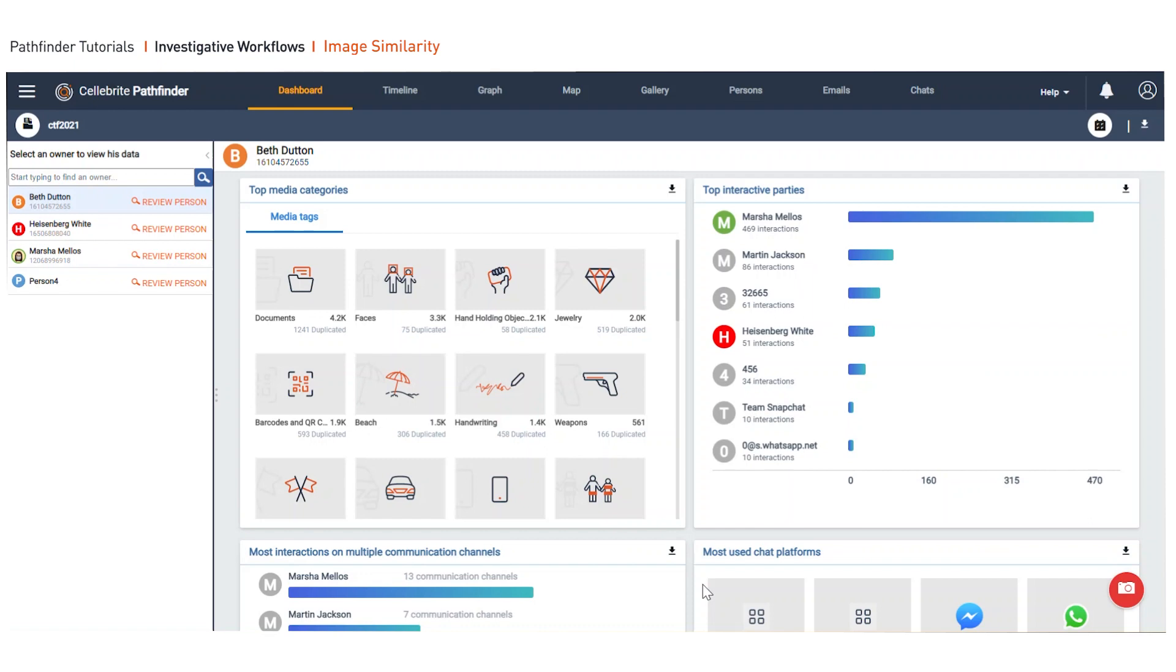This is where using similar images in Pathfinder can really kick in and make a difference. In order to do this, the first thing you want to do is make sure we're starting with the gallery view.